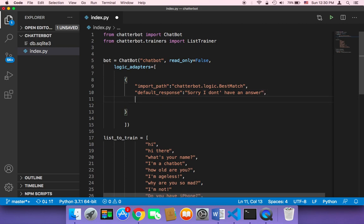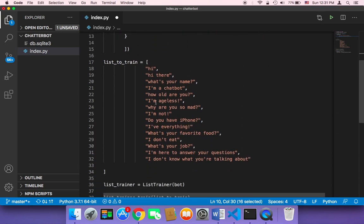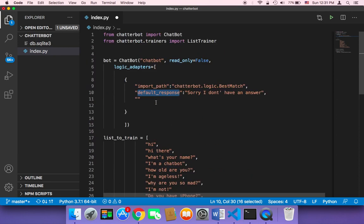It's also important to pass a new key and value that will determine when to send this default response, because we don't always want to send it. The default response should be the last choice — only if the chatbot is unable to return something appropriate should this be the default, last-resort response.